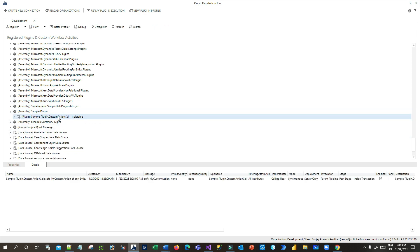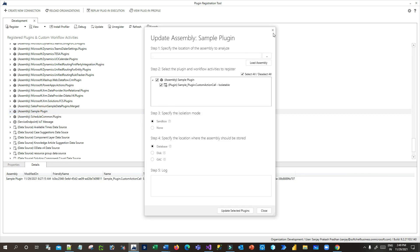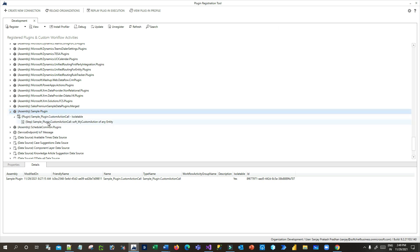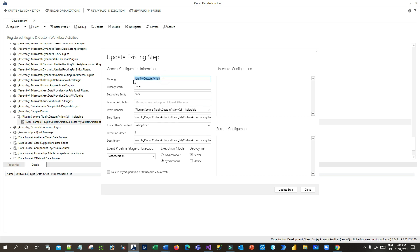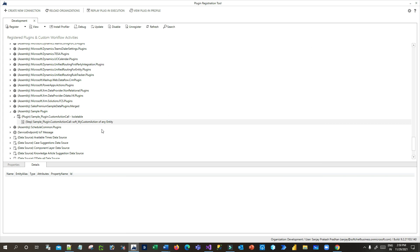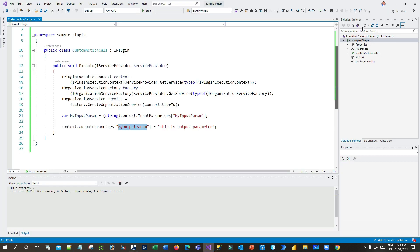This plugin is registered using the Plugin Registration Tool against the custom action message. The message name is 'soft_MyCustomAction' — normally you see messages like Create, Update, Delete, but here you see the custom action name as the message, which is the beauty of custom actions. Since this is a global custom action, the primary entity is set to 'none'. If it were entity-specific, a primary entity would be specified. The step is registered on Post-Operation, Synchronous.